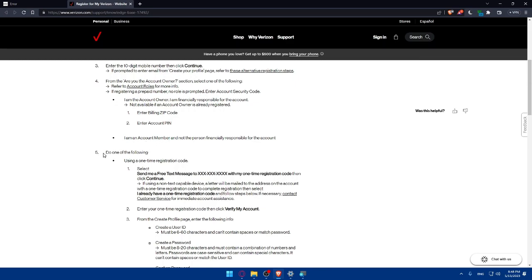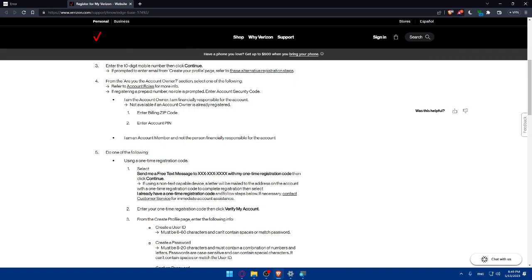The fifth step is going to be do one of the following. Using a one-time registration code you'll have to select send me a free text message to your number with one-time registration code then click on continue. If using a non-text capable device a letter will be mailed to the address of the account with a one-time registration code to complete registration. I already have a one-time registration code and follow the steps below. If necessary contact the customer service for immediate account assistance.